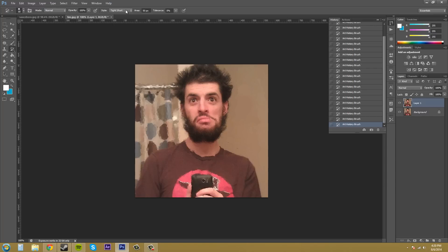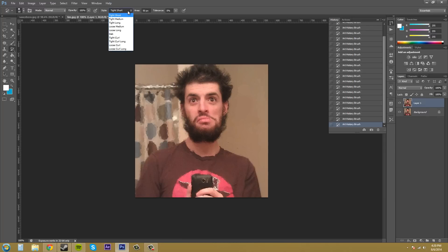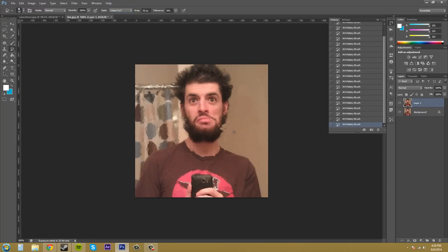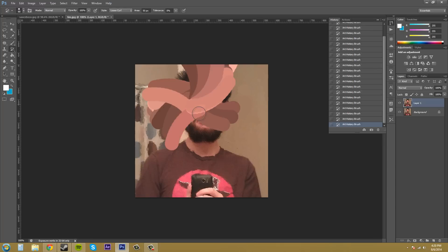Then we've got our style here, and this is one of the bigger effects that define how your image is going to look. So if we come down, we've got a list here. I'll come down to loose curl, and then I'll maybe make my brush size a little bigger. And then you can see here what it's doing.